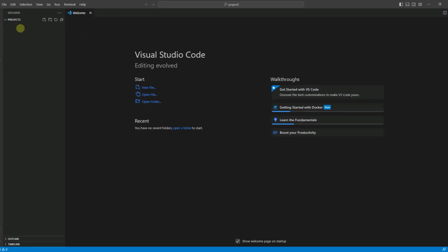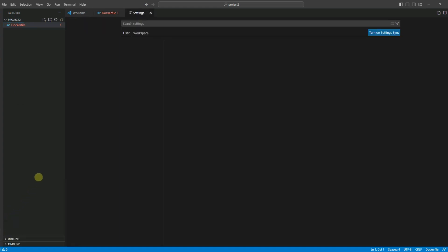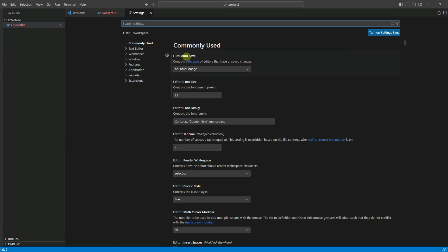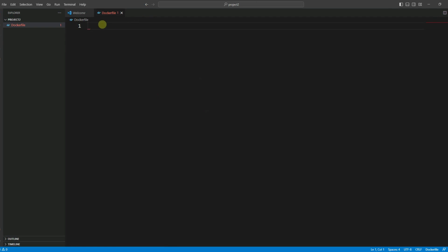Let's create a new file — click on new file and name it Dockerfile. The first command is FROM, and the base image will be ubuntu:latest. This command specifies the base image to use for building the Docker image. In this case, we are using the Ubuntu operating system as a base image.